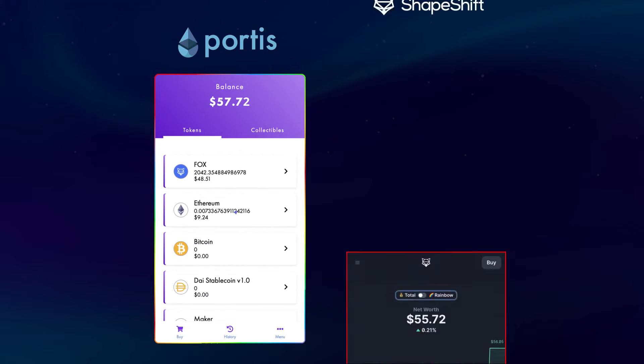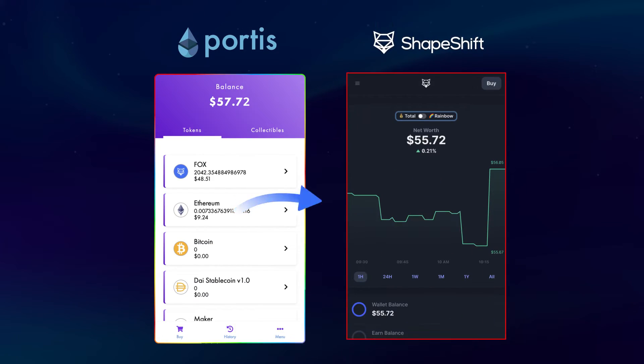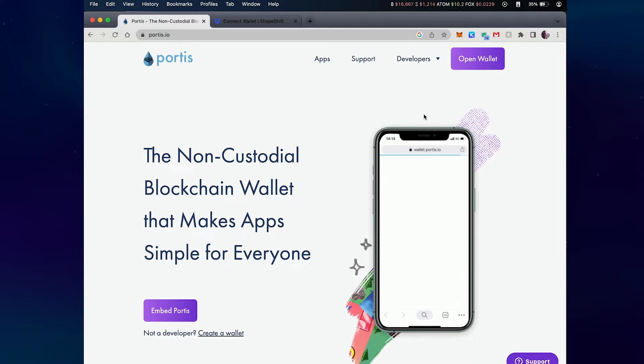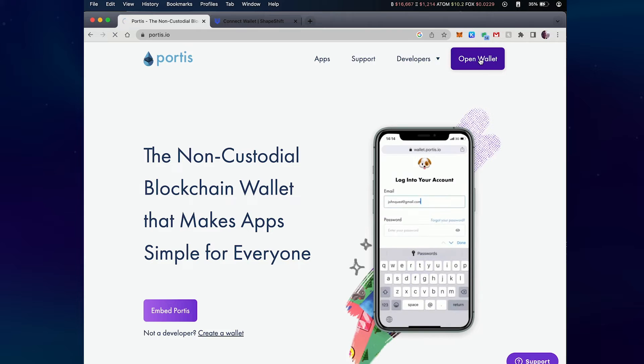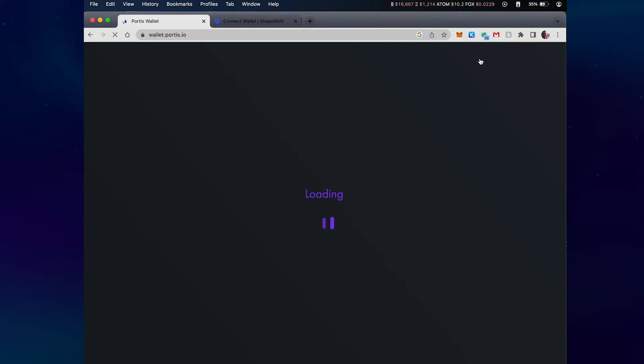In this video you'll learn how to backup your Portis wallet and import this into a Shapeshift wallet. Here on Portis.io I'll click on open wallet.